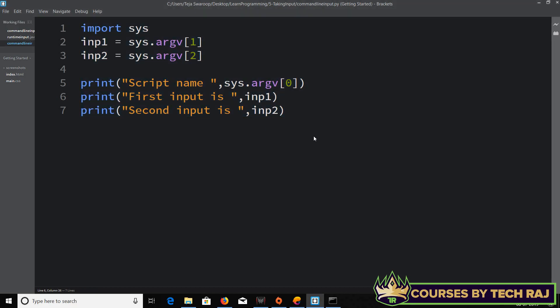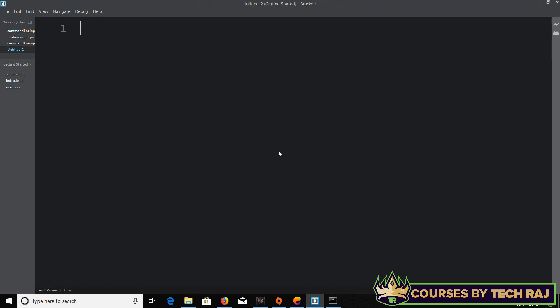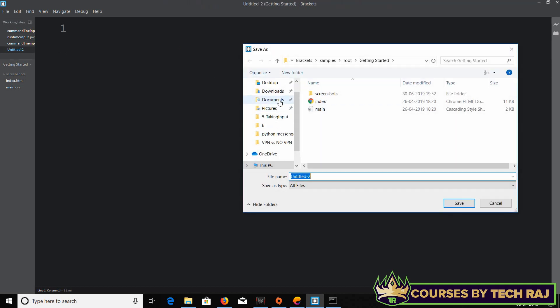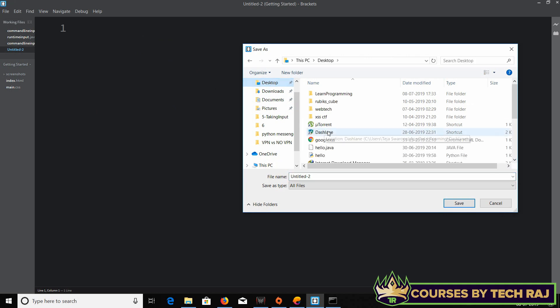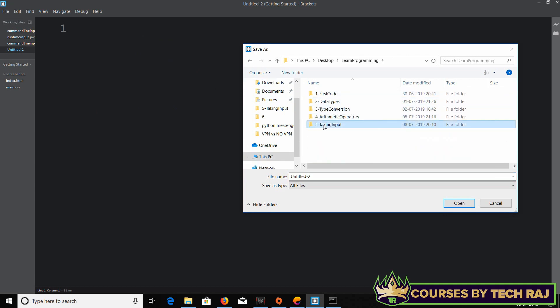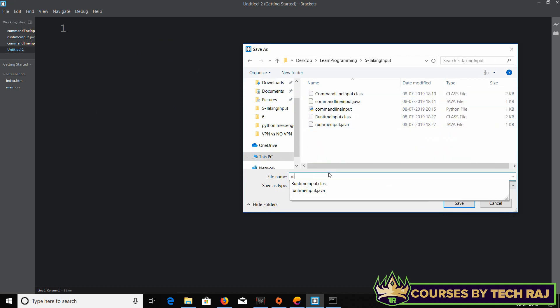We have seen how to take input through the command line in Python, and now we'll be seeing how to take input during the execution of a Python program — during the runtime. So let's go ahead and create a new file and save it as 'runtime_input'.